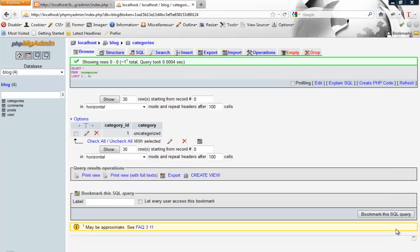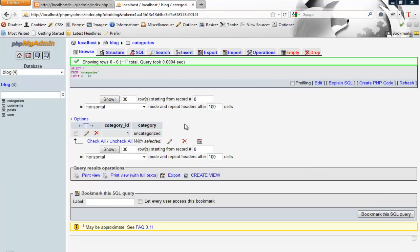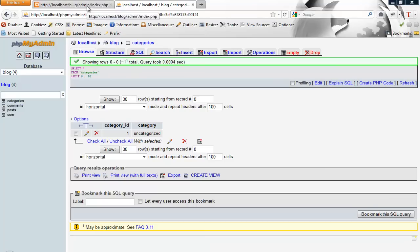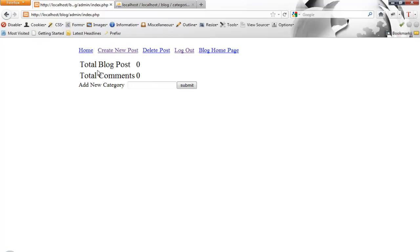Alright, to pick up from where we left off last time, we created the main admin page and some links to what we're going to need to be able to do, like create a new post, delete post, and things like that. So I went back into our database and added a categories table, and I called it uncategorized. This will be the default if a category isn't chosen.